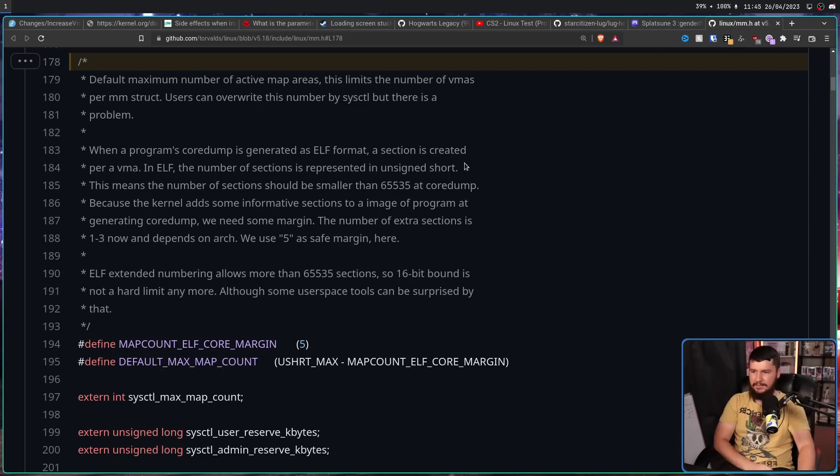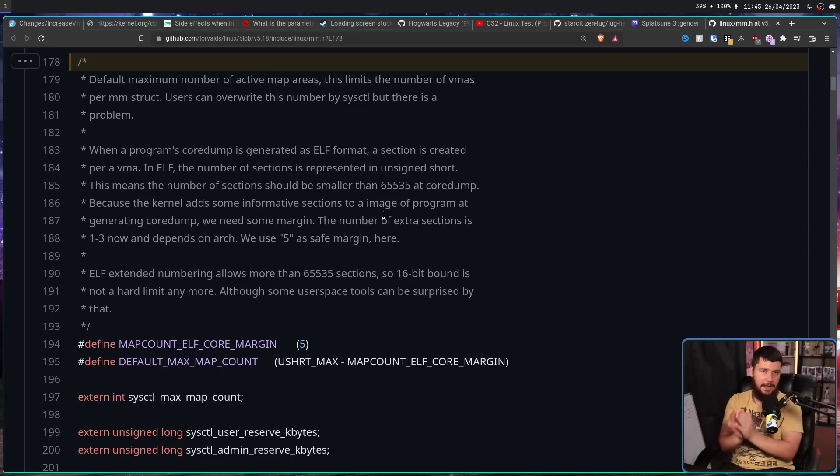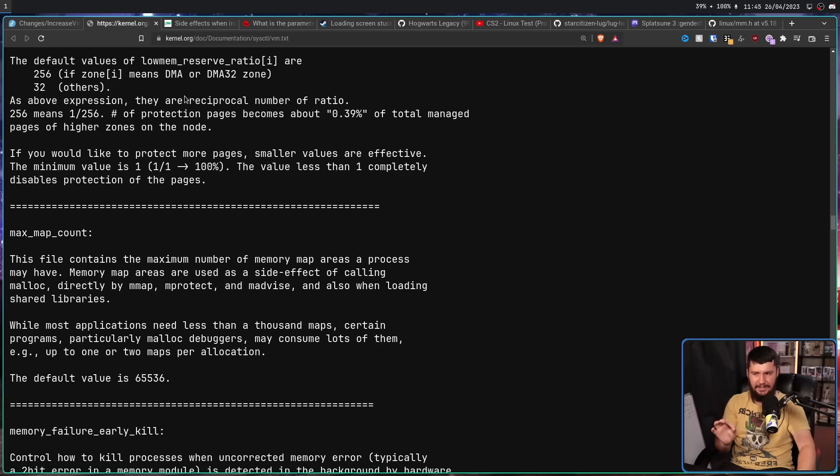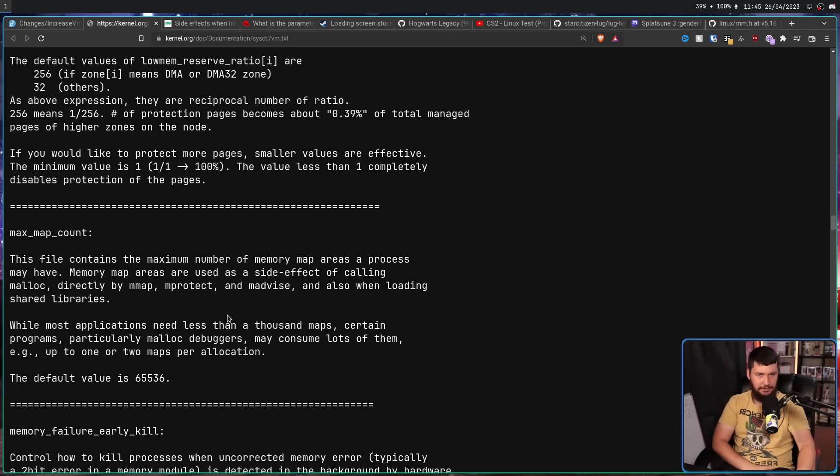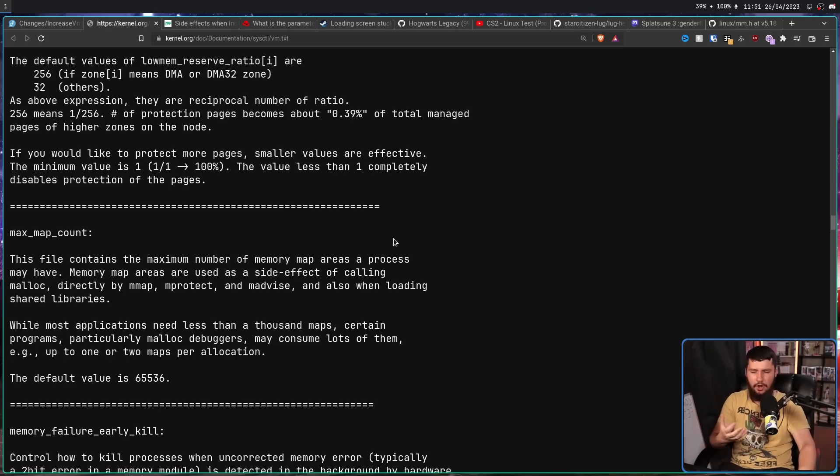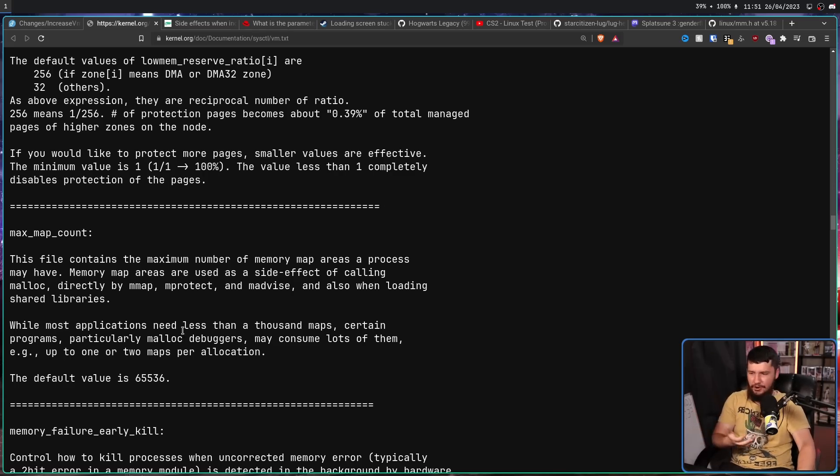This is how we get Fedora's number of 65,530. It's 65,535 minus the 5 of padding. But didn't the kernel documentation say it's 65,536? Yes, because the kernel documentation is wrong. It's been like this for a long time. And I guess since it hasn't really changed, nobody noticed it was wrong. Nobody went and fixed it.